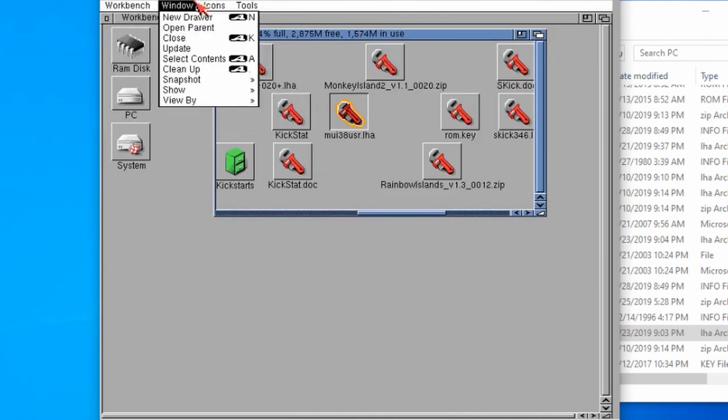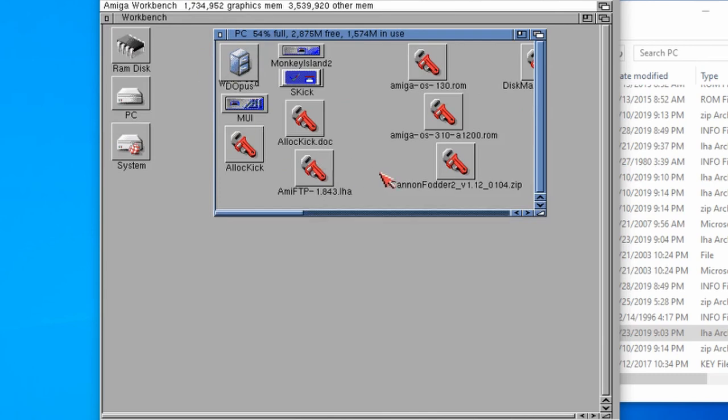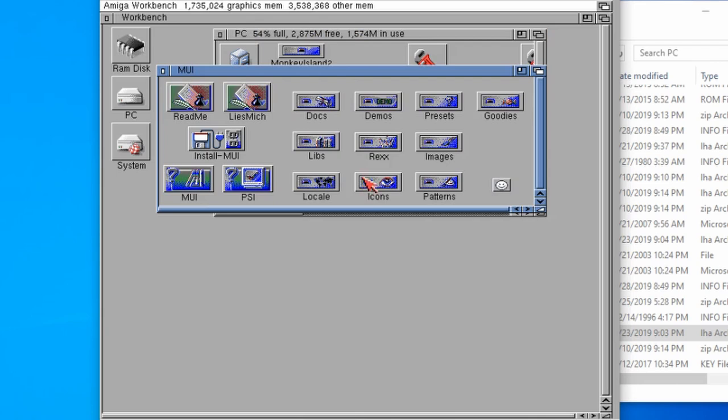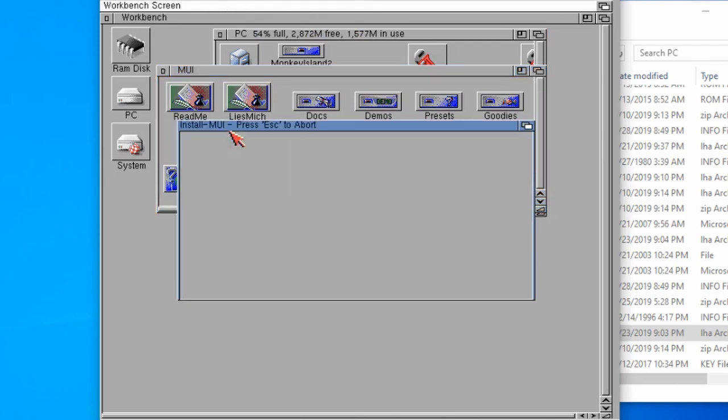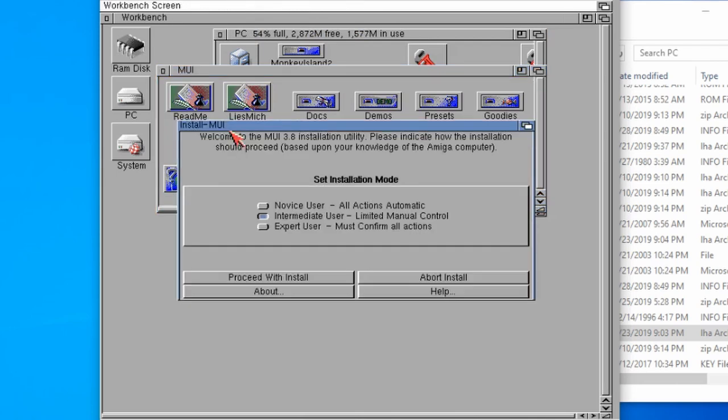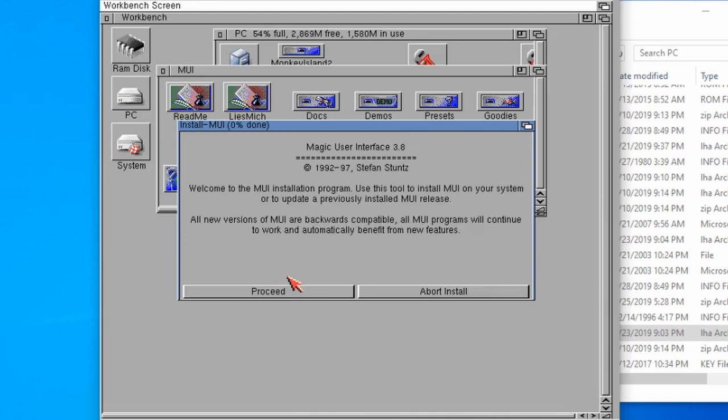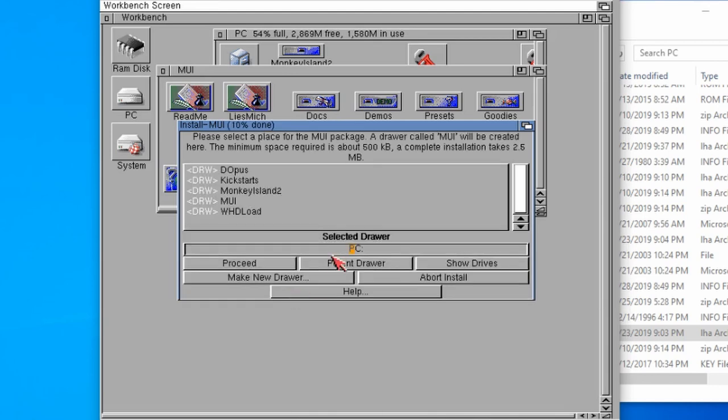If I just do an update in here, there we go, we've got a folder called MUI. If we go into there, we've got to install MUI, double click on that. We'll leave it on intermediate, click on proceed. We've got to do this for real, yes, agree.